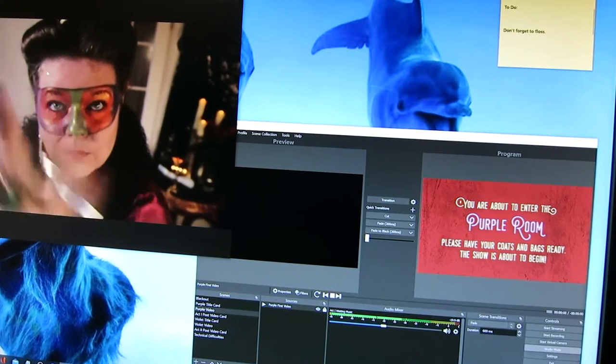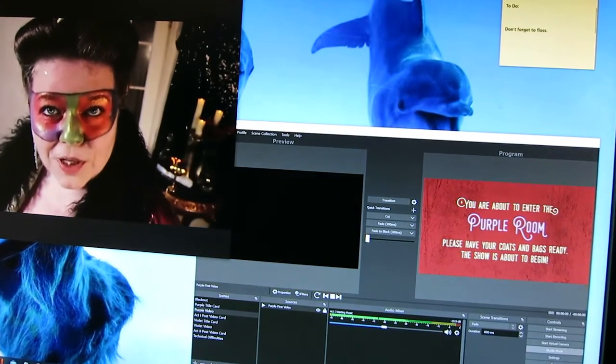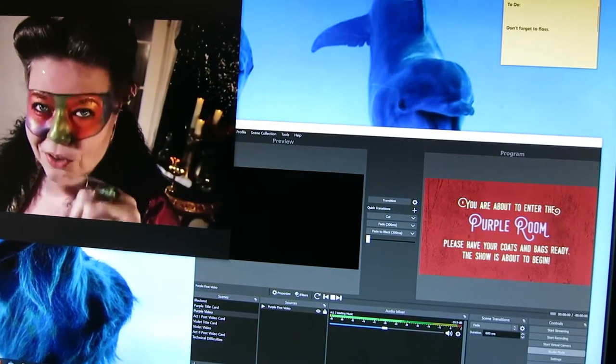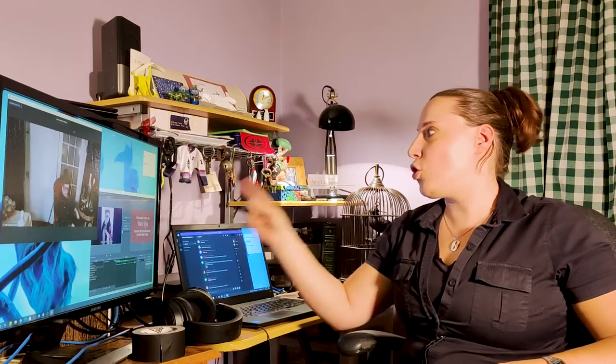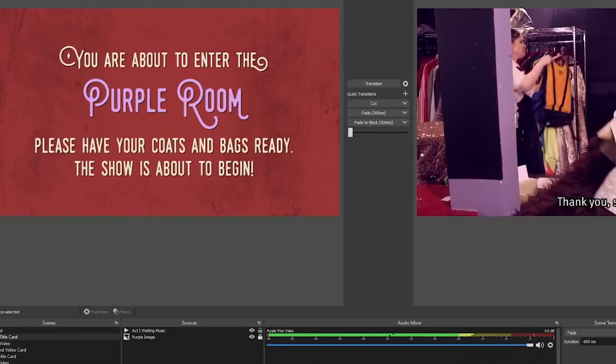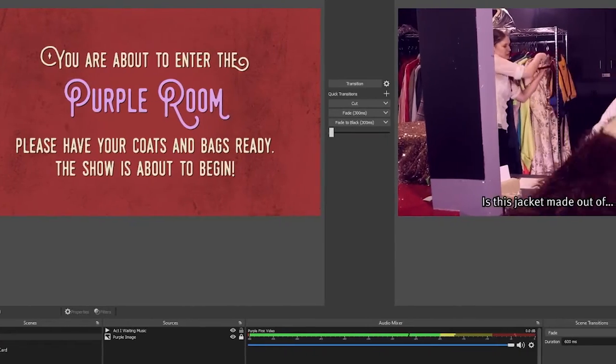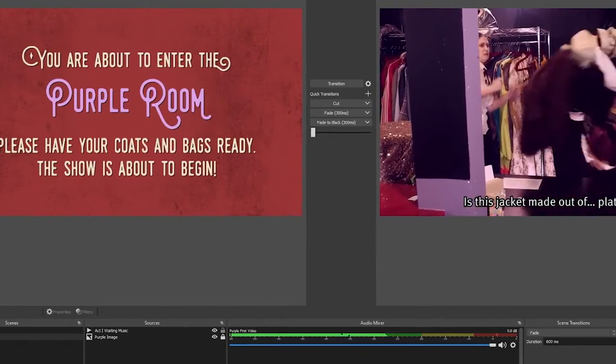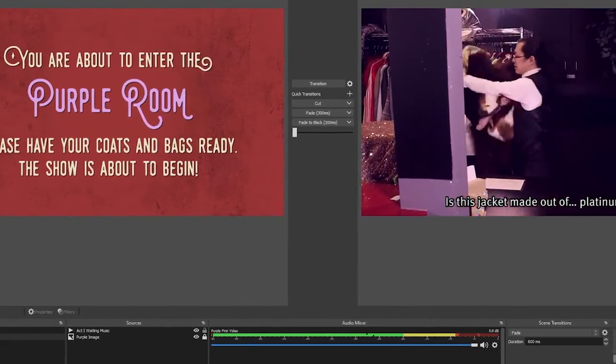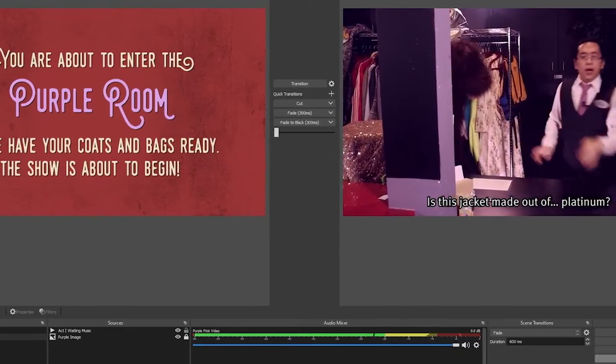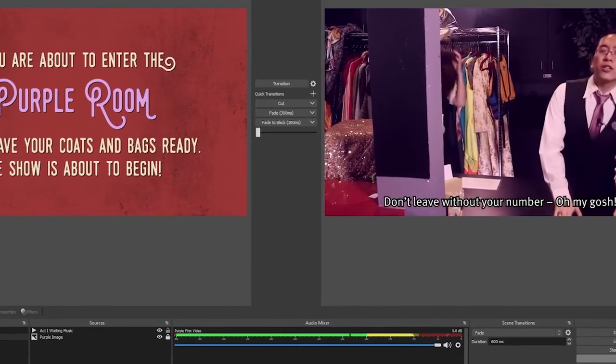Now it may look like Prospero is here in the Zoom with us, but she's not. Each of the stage management team is running a program called OBS to run our Zoom rooms, and we're using a plugin called NDI to hook up OBS into the Zoom. You got all that? Because this is where it gets complicated.